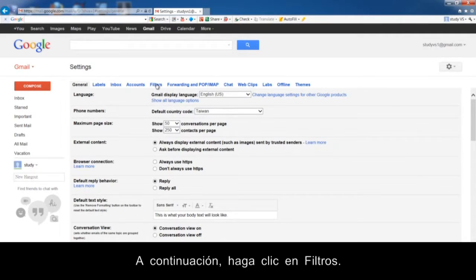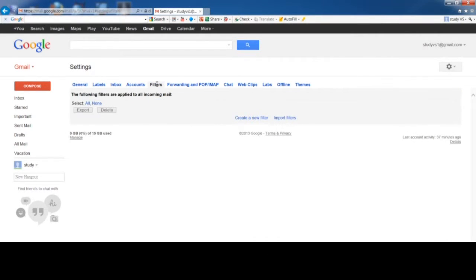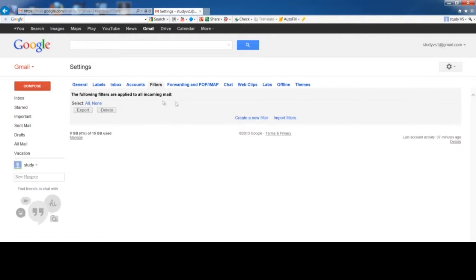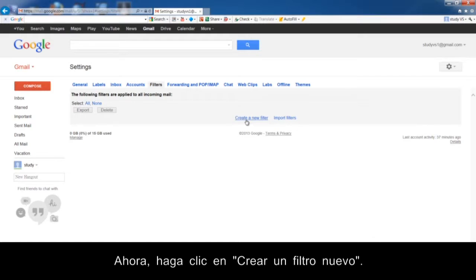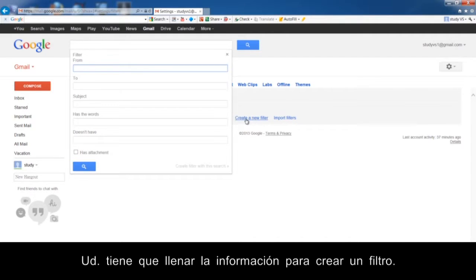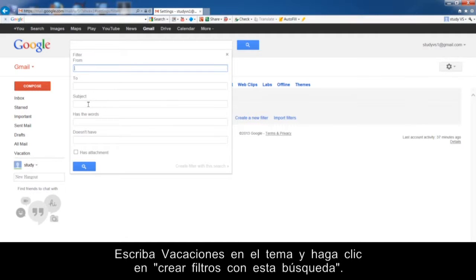Click the Settings button and click Settings. Then click Filter. In this page, you will see that there are no filters in your Gmail. Now click Create a New Filter. You have to fill in the information to create a filter. Type a location in the subject, and then click Create a filter with this search.